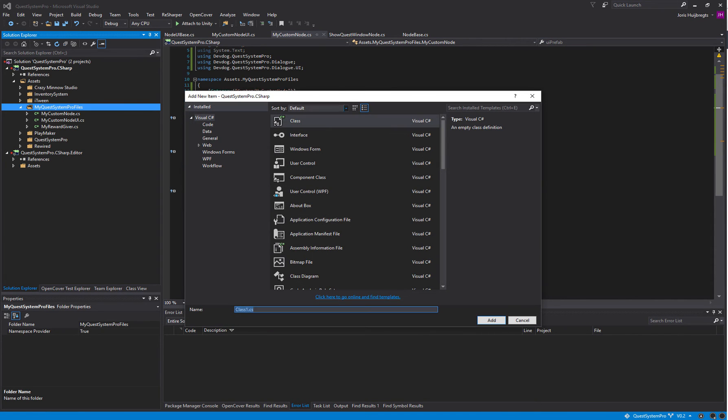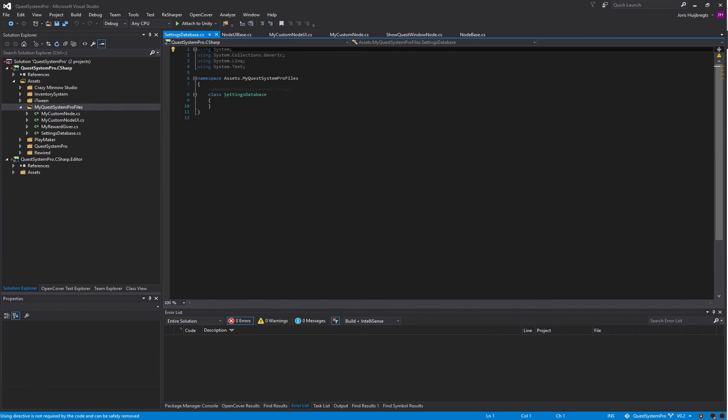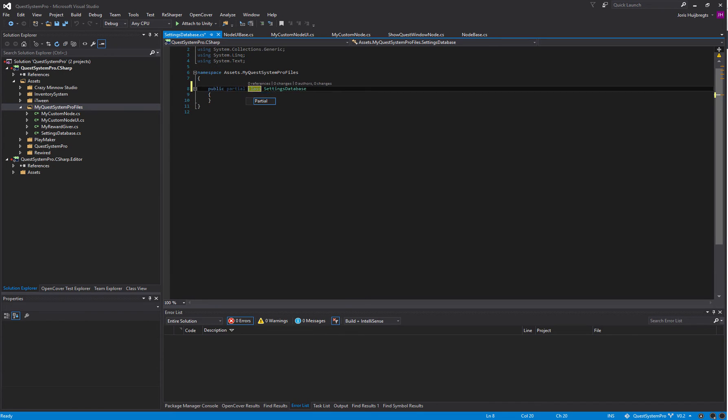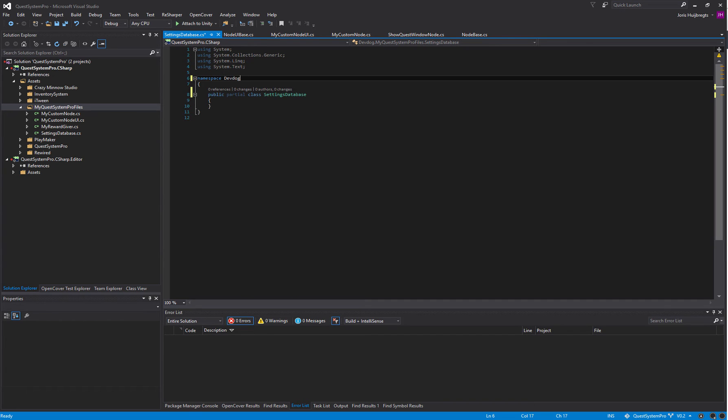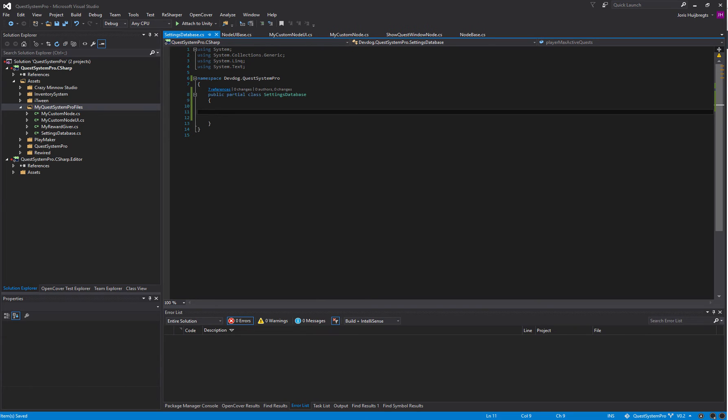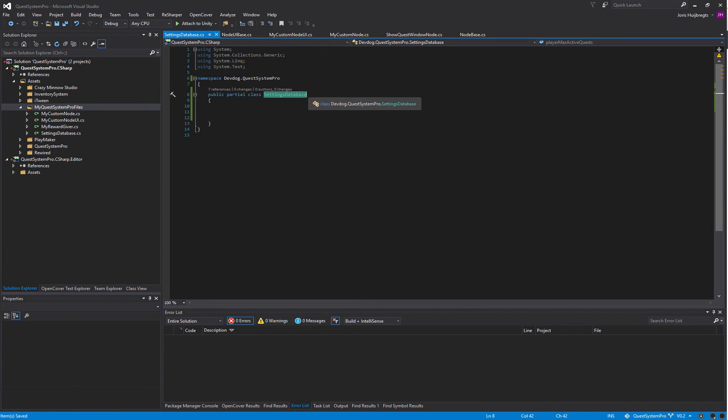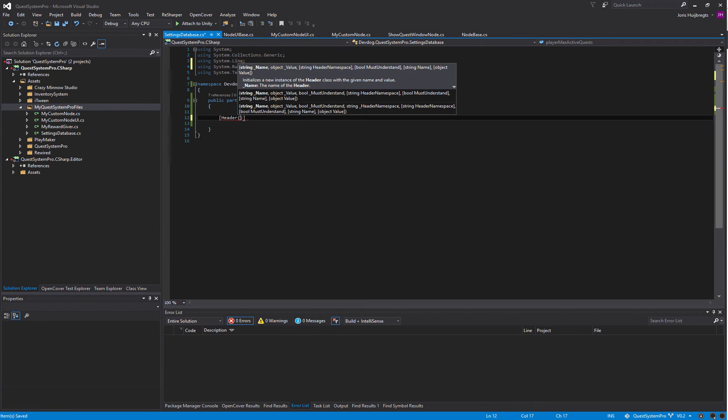To do so we're going to make a partial class and it has to have the same name as the internal settings database, so it has to be called SettingsDatabase and it also has to be a partial class and it has to be in the right namespace. As you can see we now have seven references. Because it is in DevDog.QuestSystemPro, the namespace is the same as the internal settings database. It is partial so it actually merges the two files together when we compile the game or when we compile inside Unity.